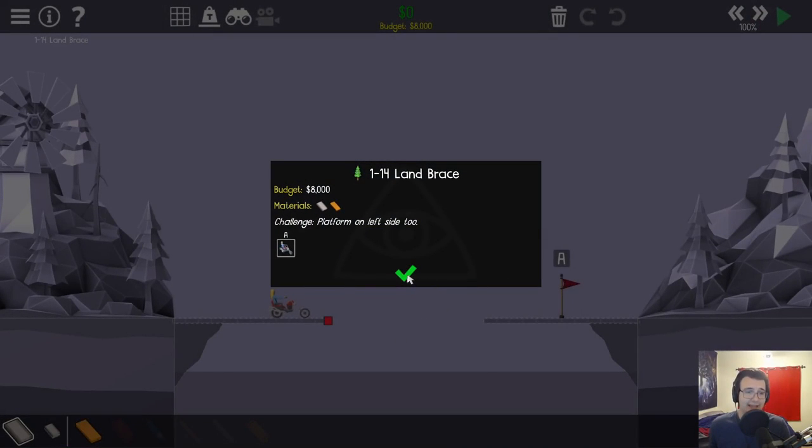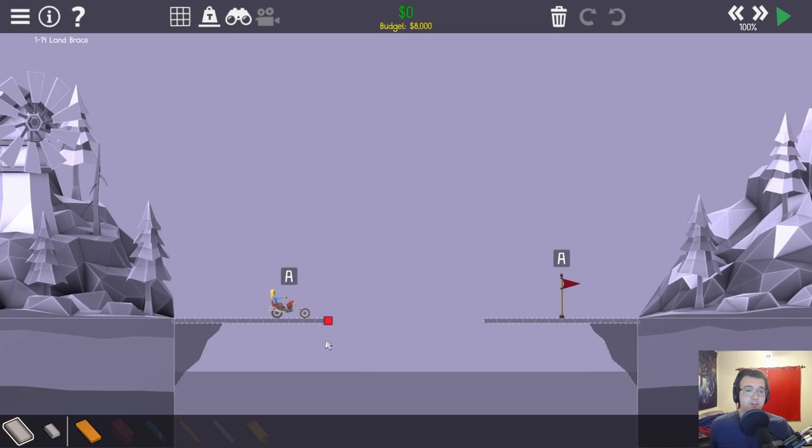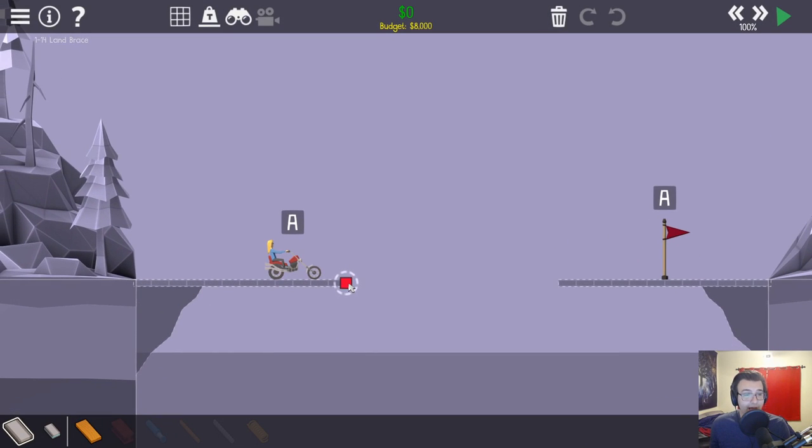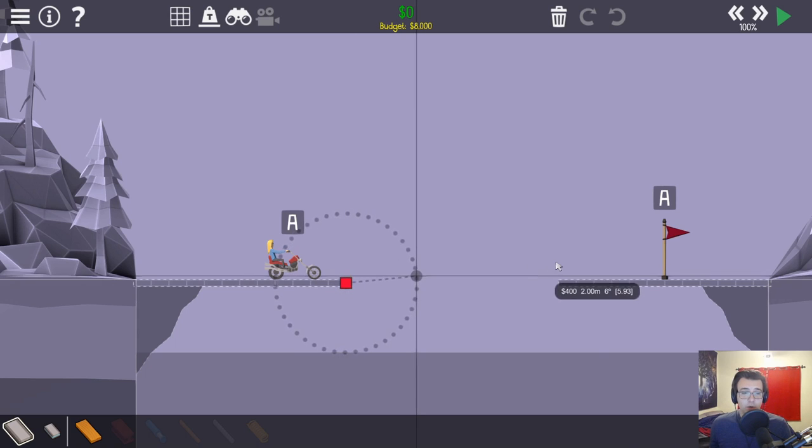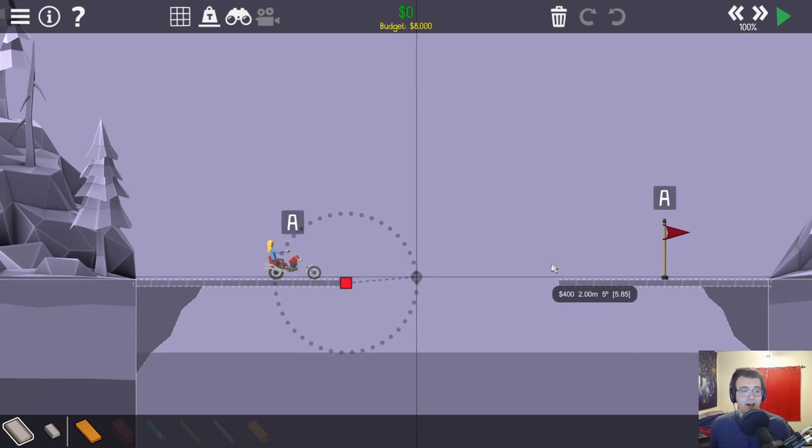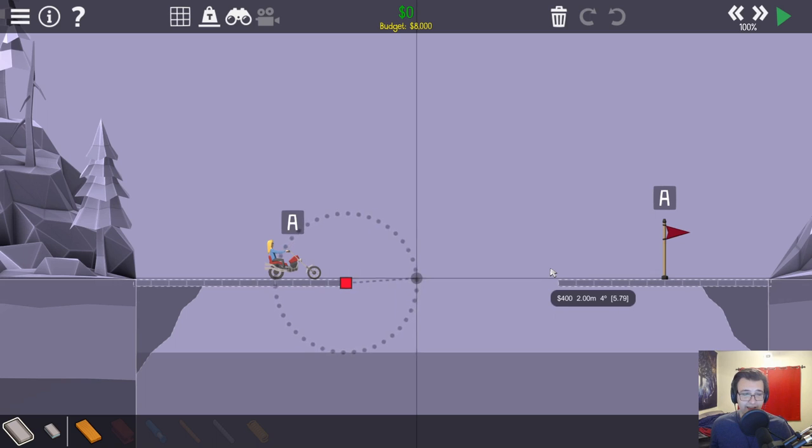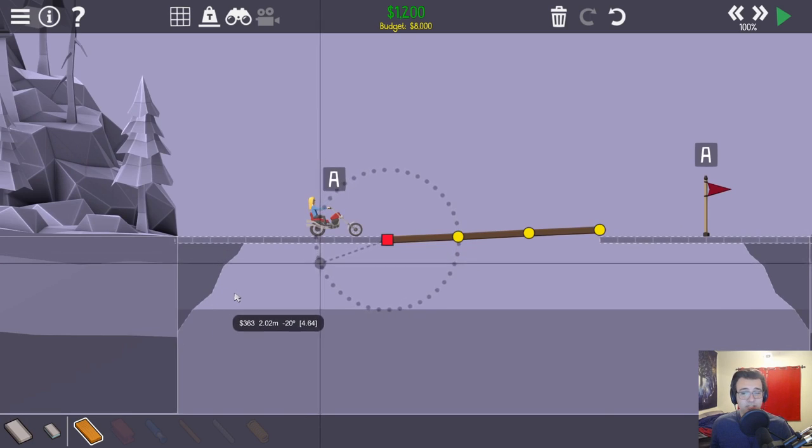Alright, on to the next one, the land brace. There's a platform on the left side too, so we brace this on nothing. This is going to be the most insane land brace ever with $8,000.